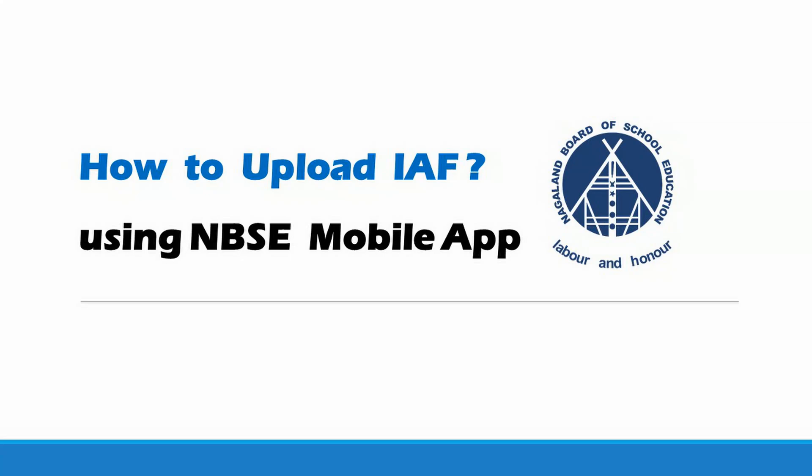Hello, everyone. In this tutorial video we will show you how to upload IAF photo and signature using the NBSE mobile app.